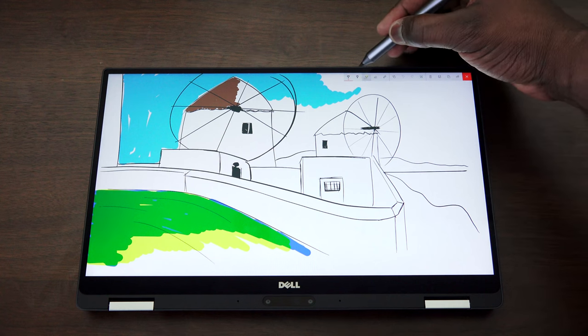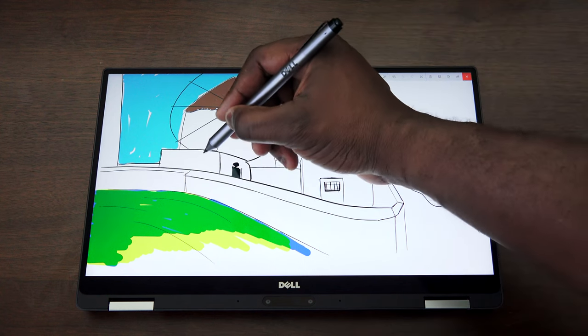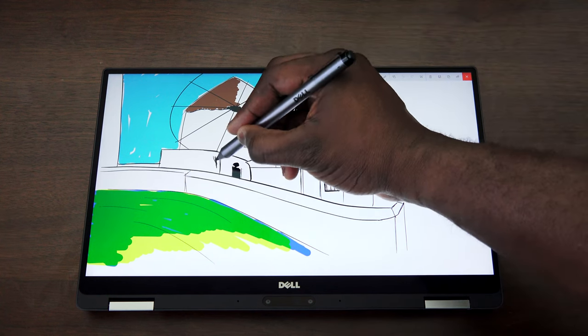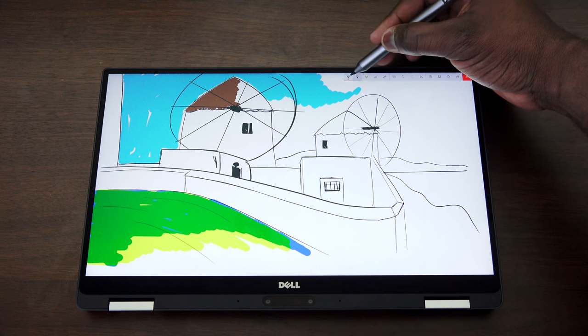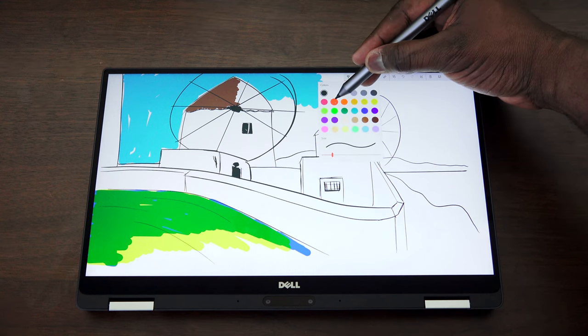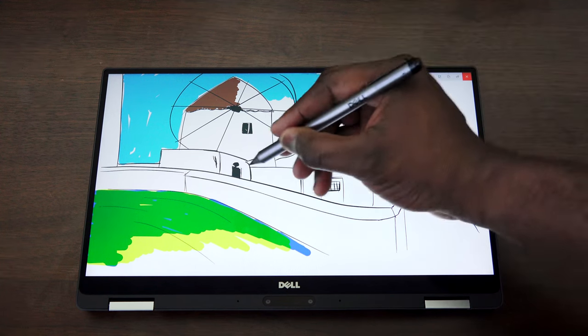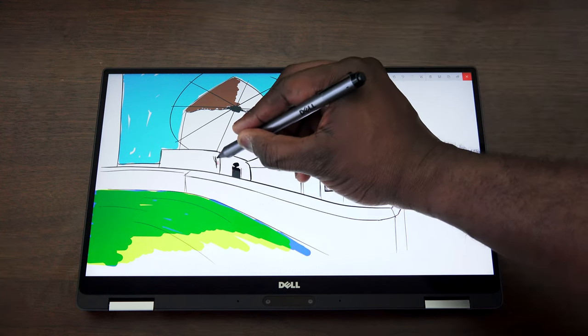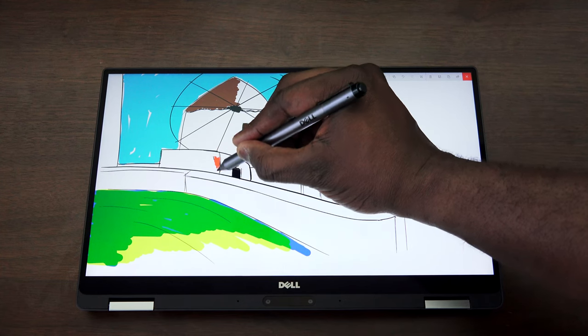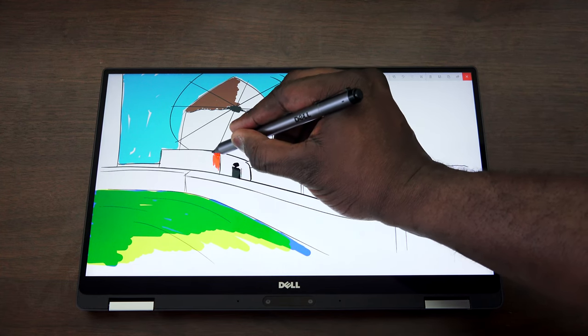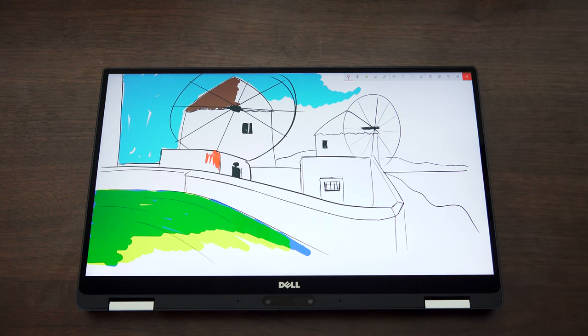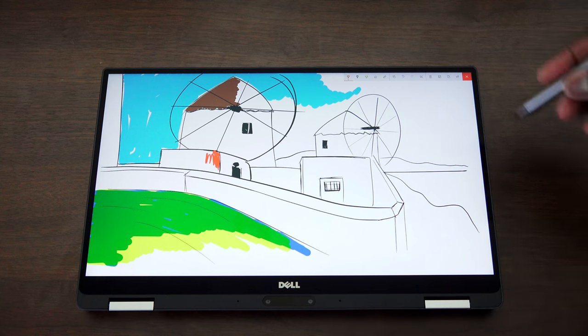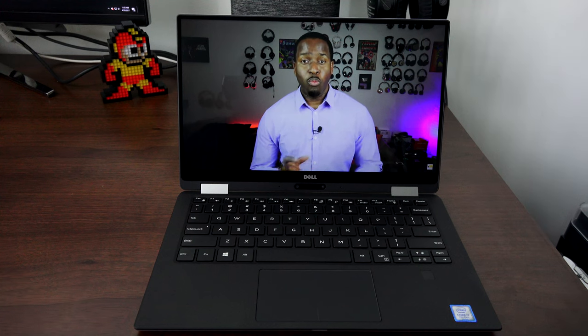So whatever you feel like doing on this device, be it something more artistic like this, if you're using Photoshop or Paint or programs like that, you can use that quite effectively on here. Or if you need to write down notes, if you need to type documents, the whole shebang, this handles all the way through.